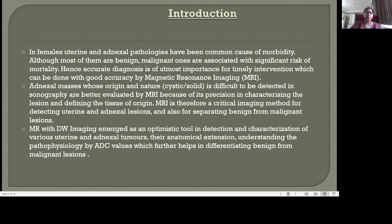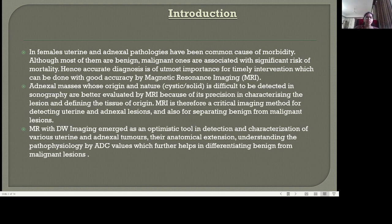In females, uterine and adnexal pathologies have been a common cause of morbidity. Although most of them are benign, malignant ones are associated with significant risk of mortality. Hence, accurate diagnosis is of utmost importance for timely intervention, which can be done with good accuracy by magnetic resonance imaging. Adnexal masses whose origin and nature — either cystic or solid — is difficult to detect on sonography and are better evaluated by MRI because of its precision in characterizing the lesion and defining the tissue of origin.